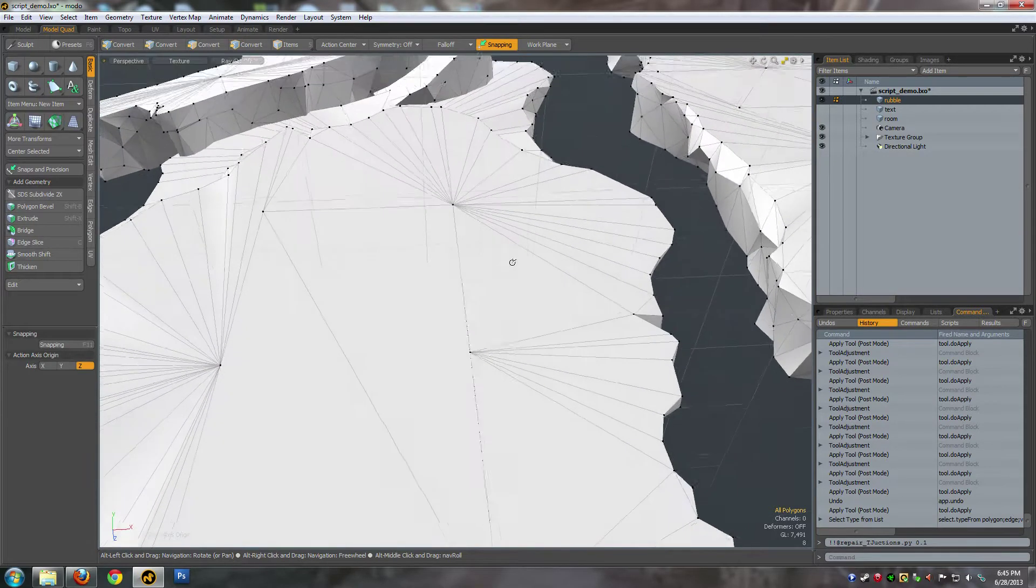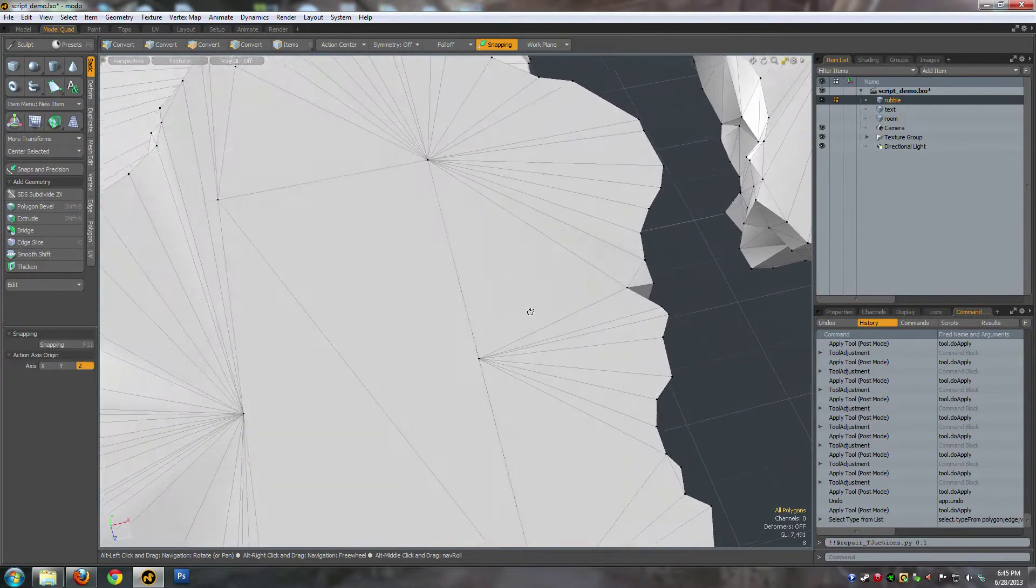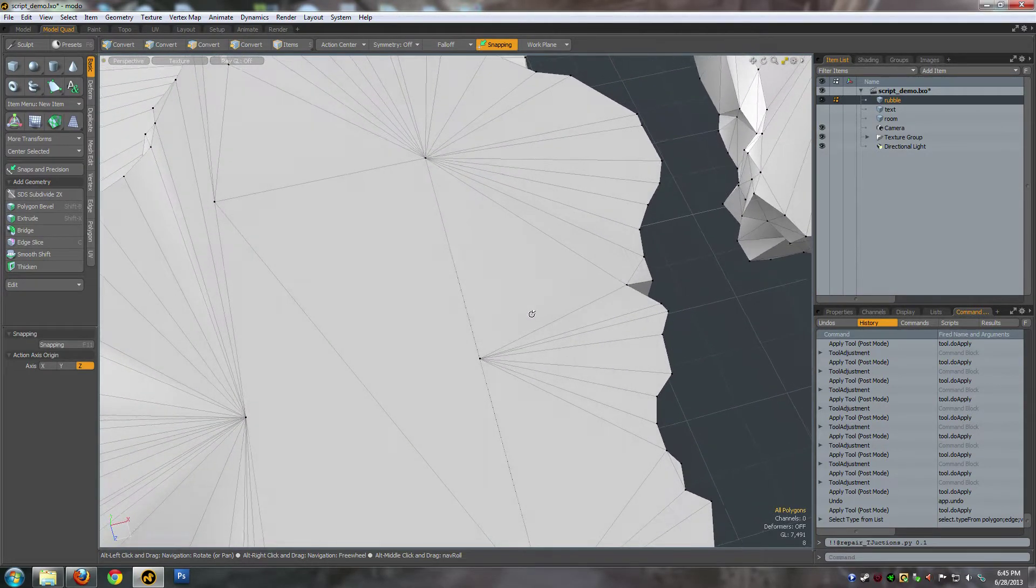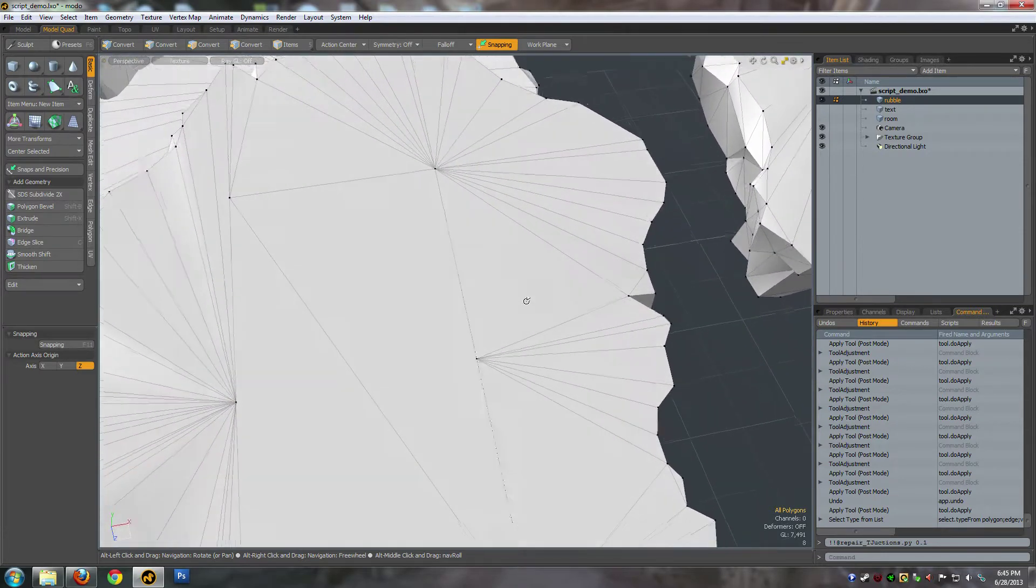So today I'm going to be talking to you guys about the Repair T-Junction script. So what is a T-Junction exactly?